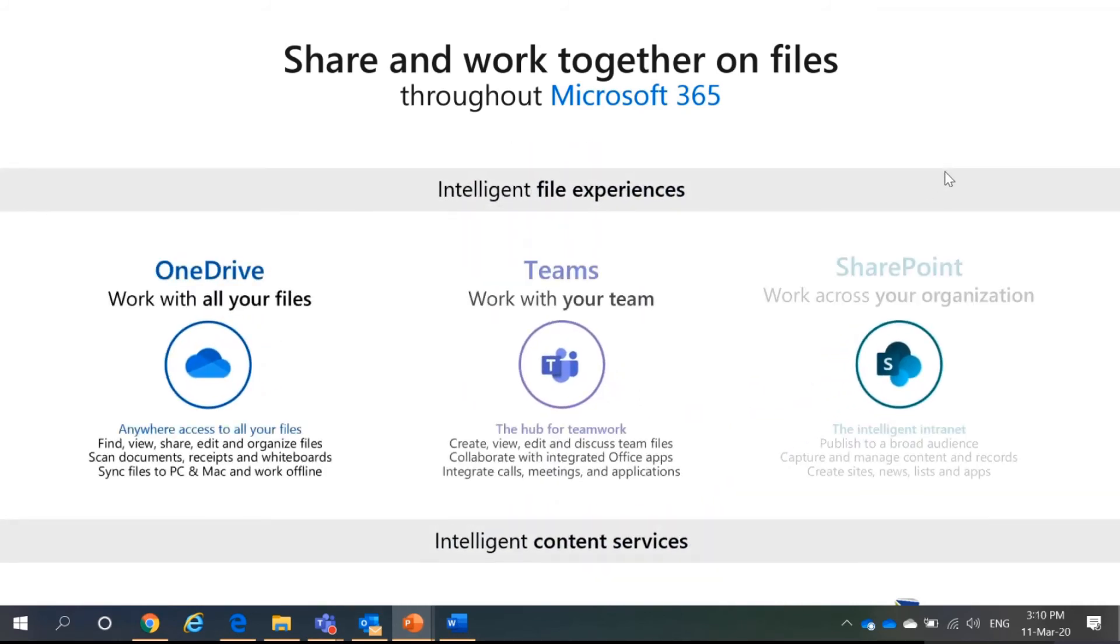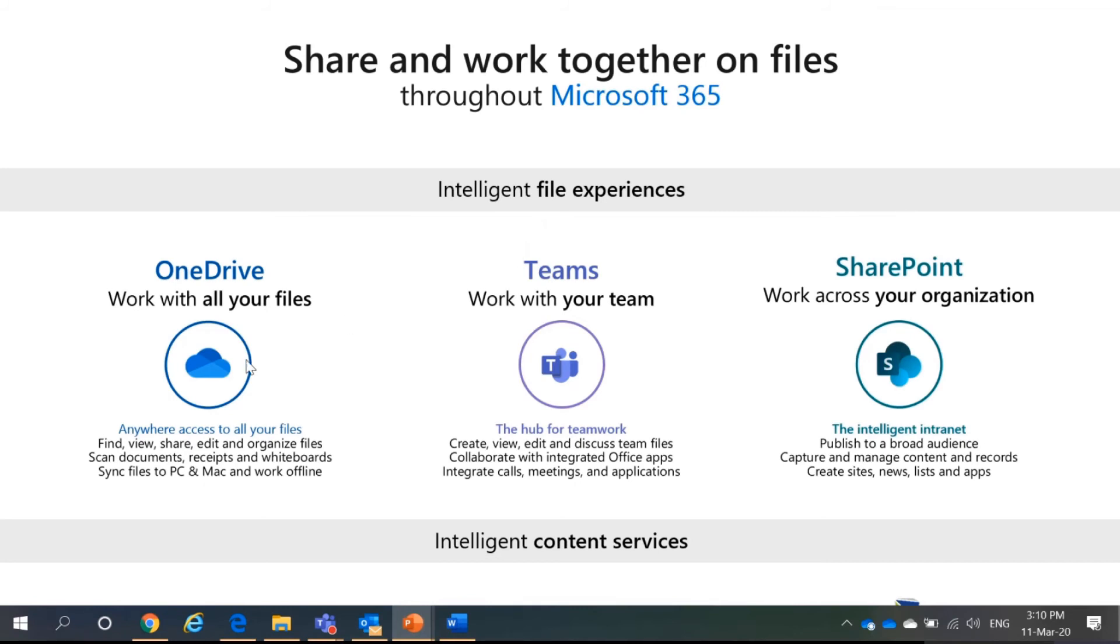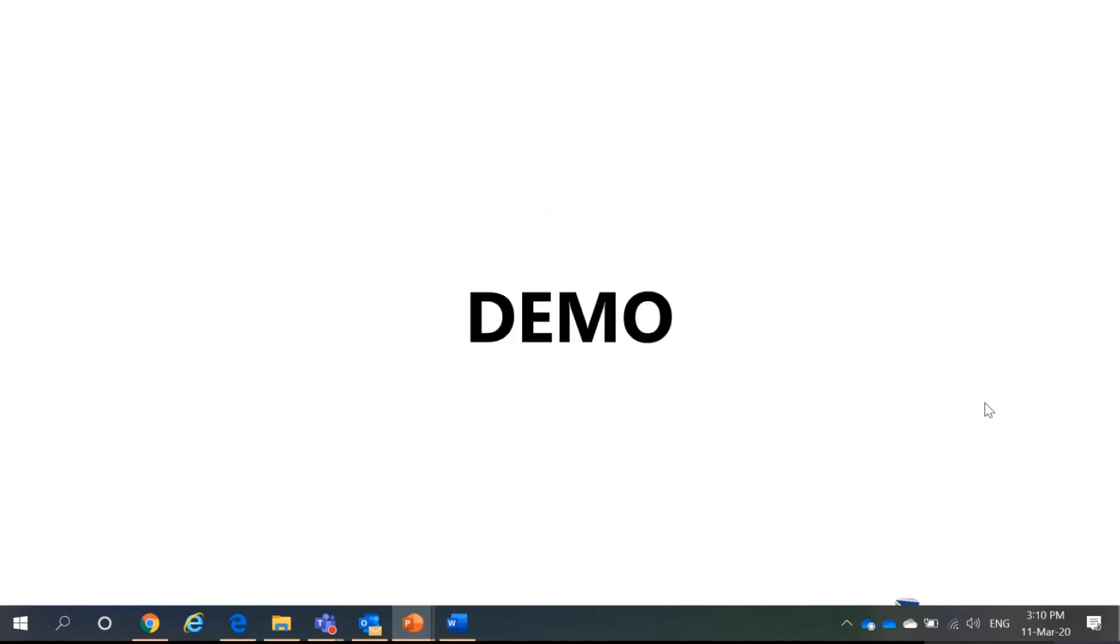So, just to remind you again. OneDrive is your personal but still owned by your organization. Teams is for working with your teams. SharePoint is with your organization. So, for the demo.